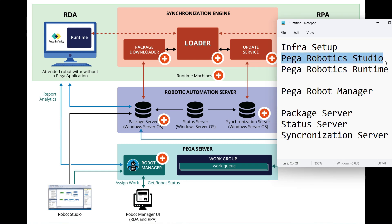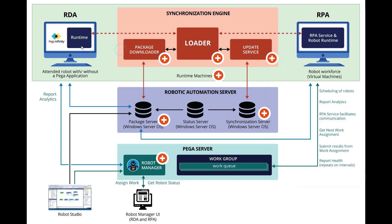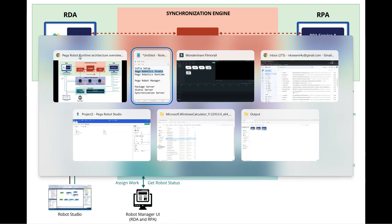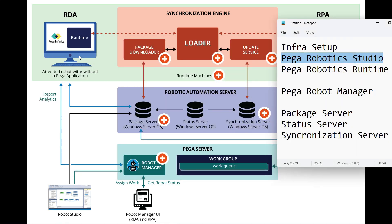Once the developer develops a Pega Robotic solution, that solution will be deployed and run on a runtime machine. Runtime is also installed similarly on a separate machine. Here you can see in this diagram it can locally deploy from Studio to the Runtime and run on that runtime machine.